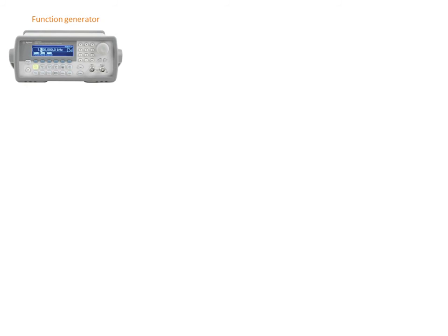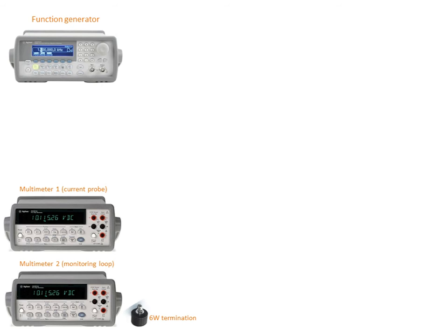First of all we need a function generator which is equipped with a GPIB interface in order to connect it to the computer and two multimeters.